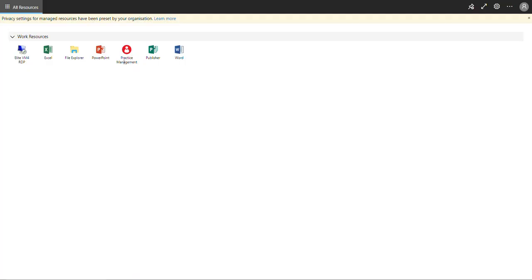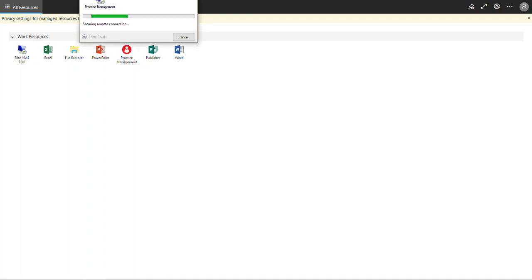Once approved, the Practice Management session will load and you will end up at the Practice Management log on prompt.